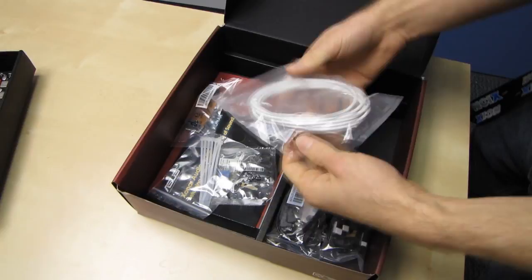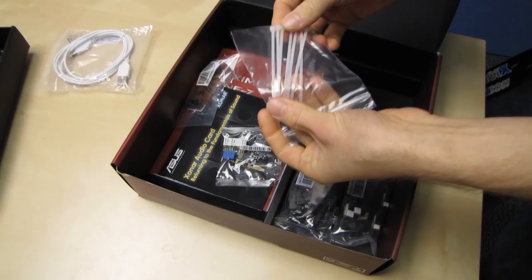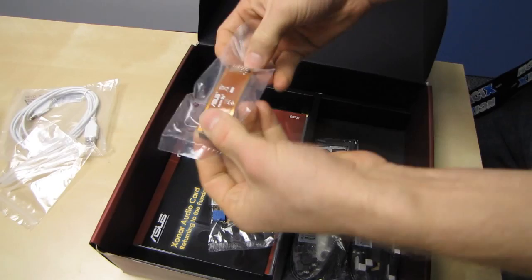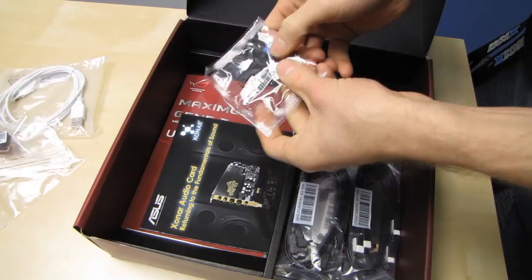Let's have a look at what we've got included here. It's our ROG Connect cable, some cable ties, a short SLI bridge. That's a flexible bridge. I'd prefer to see a black one or a red one on a board like this, but that's okay.